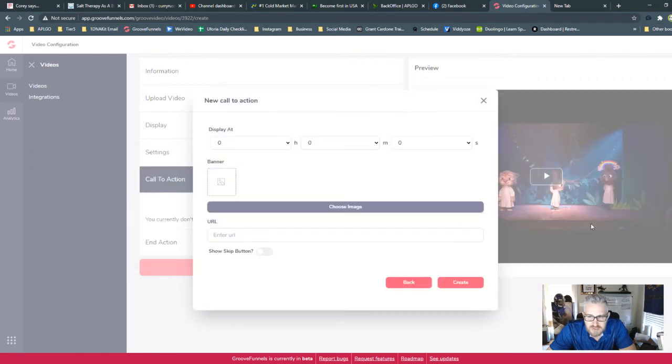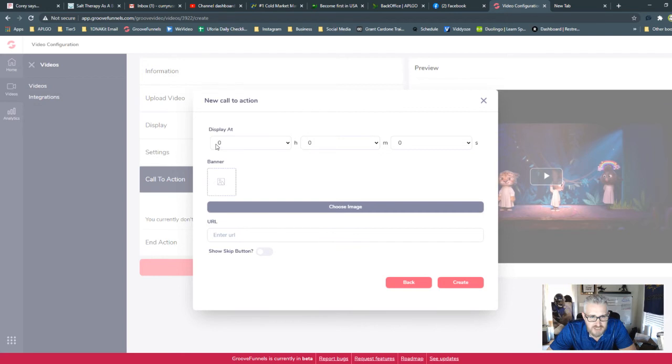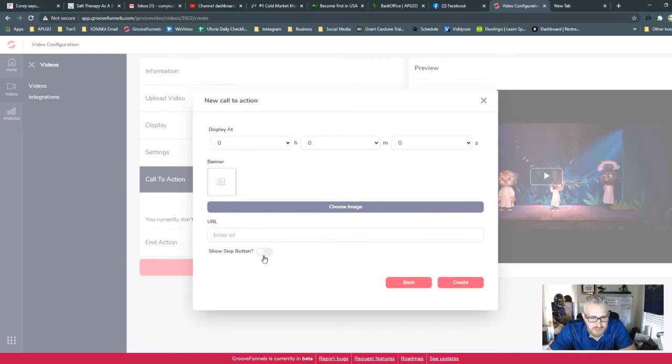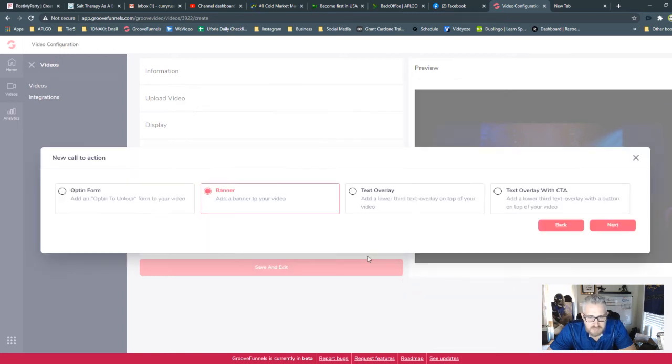So let's just say that you wanted to have a banner ad. So you're just going to select that, and then you're going to choose your banner ad. And you're going to say display at. These are hours, minutes, and seconds. So if you know the exact length of your video, where you want it to show up at, you can put it there. Put your image, put a URL, show a skip button if you want, and then you can create it.